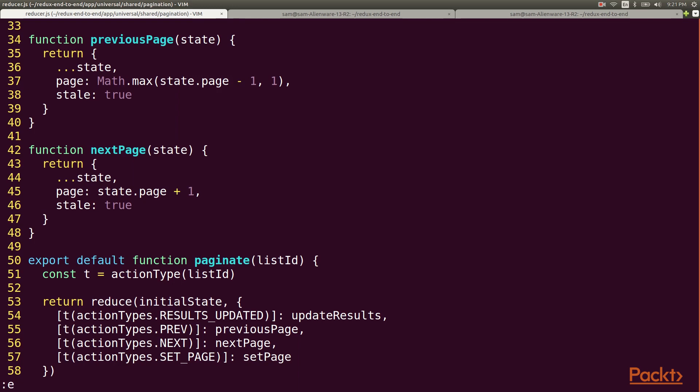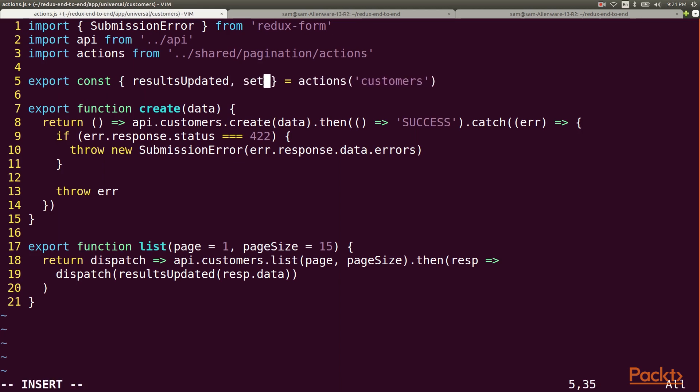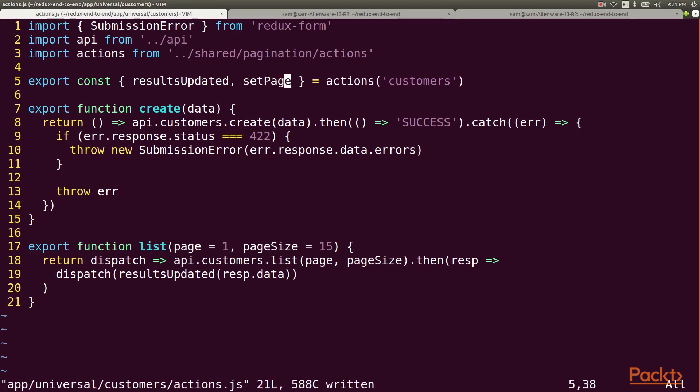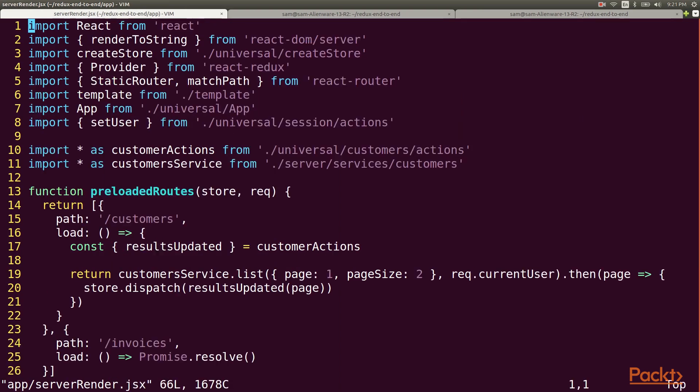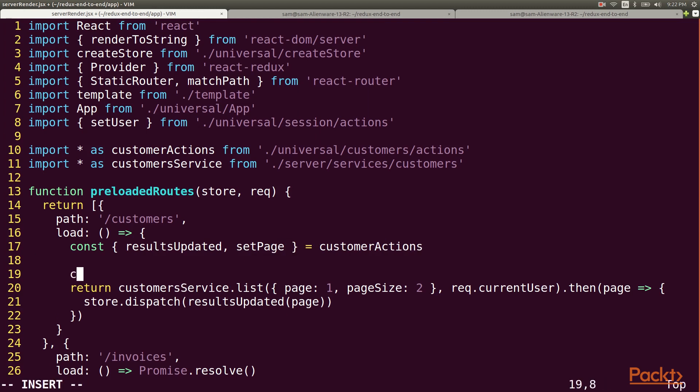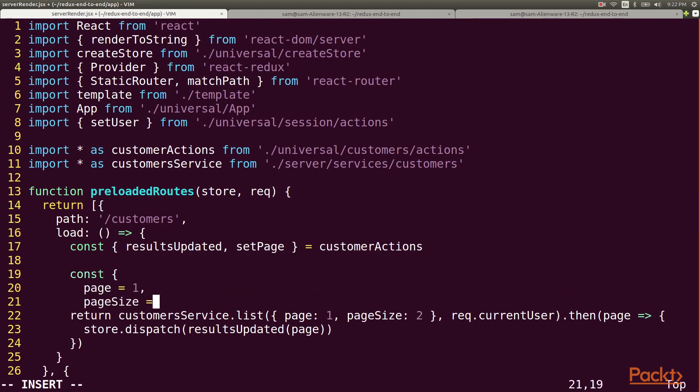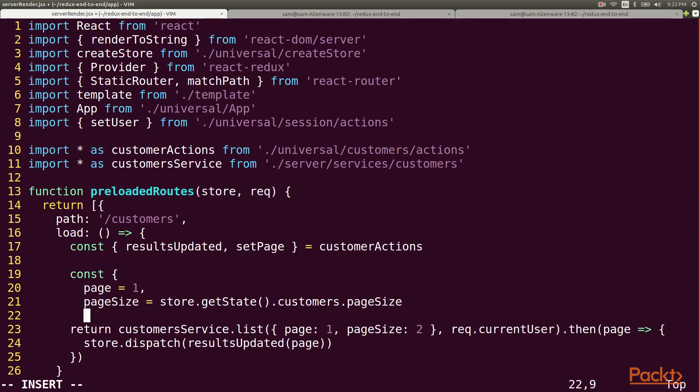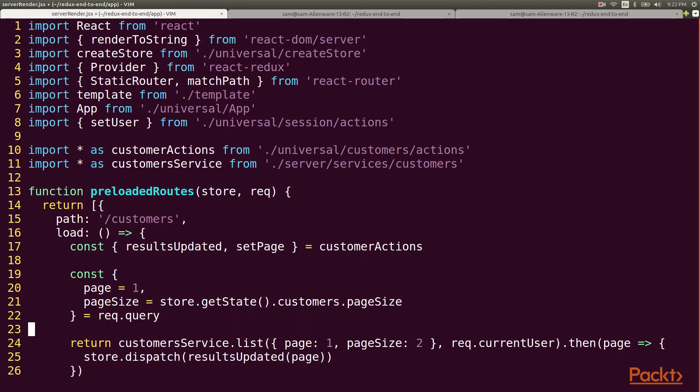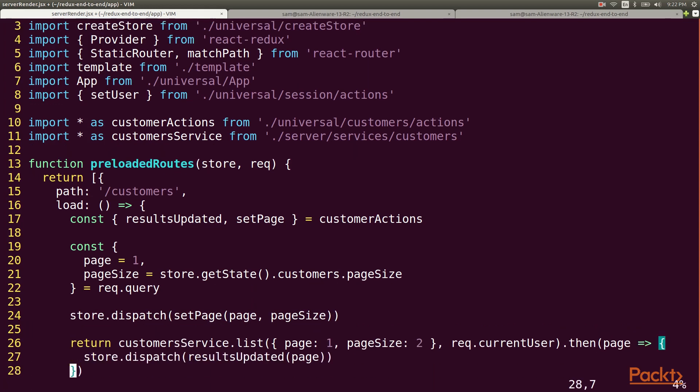Just a couple of small updates before we're ready. First let's make sure that the setPage action is available for import. And now we'll dispatch this action before we preload the customer data. We'll get the action from the destructuring statement, and then we'll look for the page and page size info in the request query, defaulting to the first page and the reducer's current page size when the params aren't present. We can then dispatch the setPage action with our page information and then pass it along to the service method.